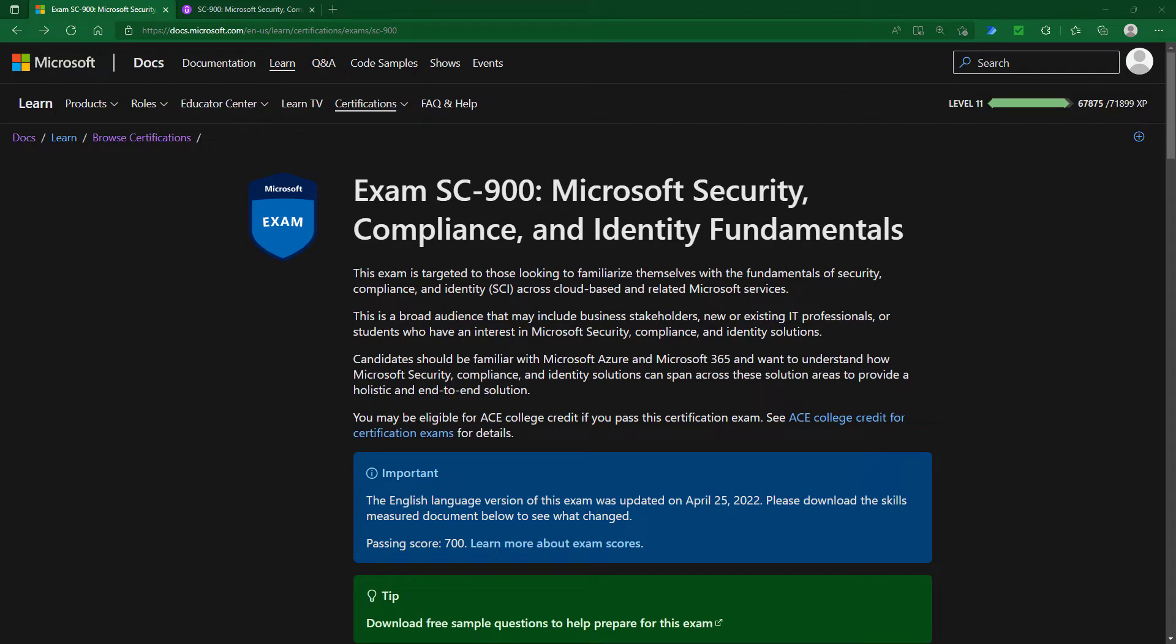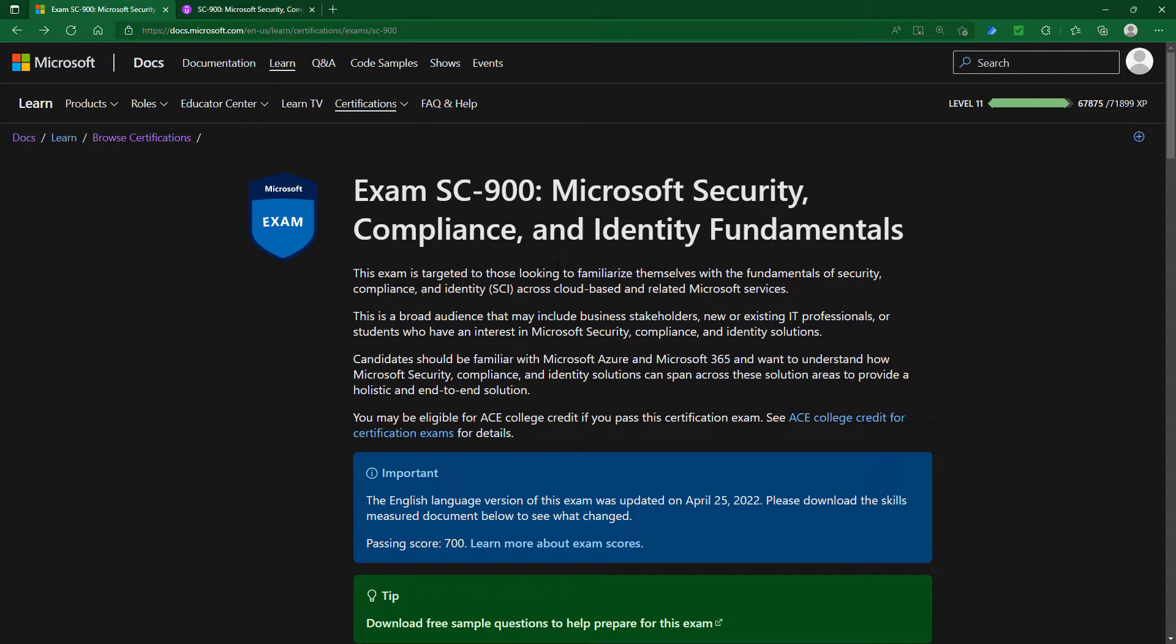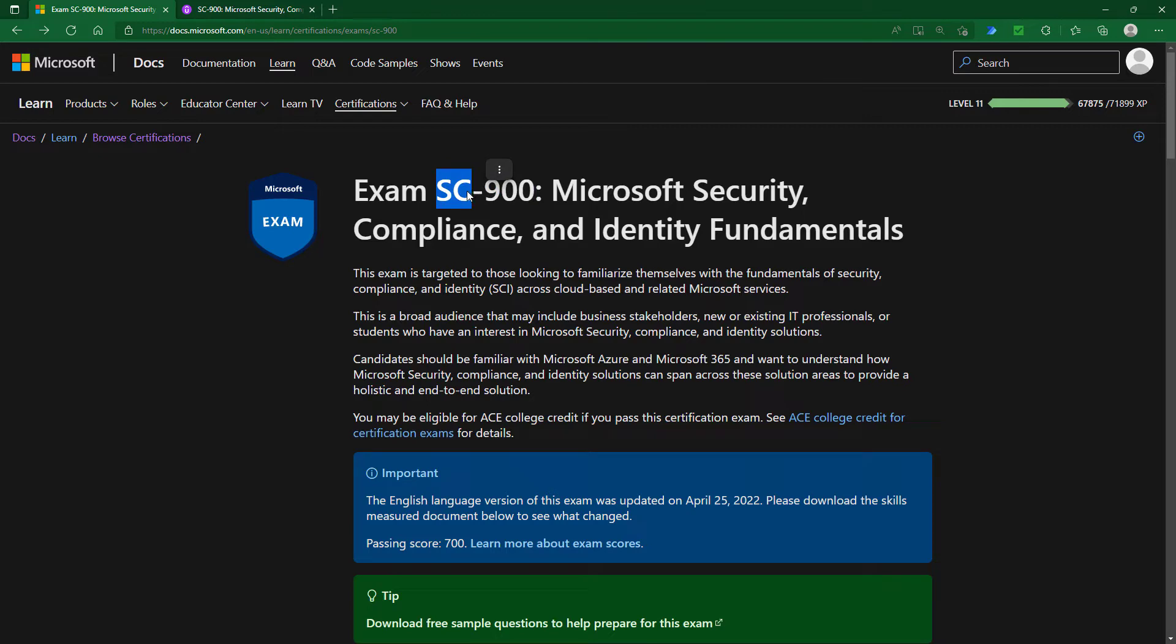Microsoft's SC range of exams is all about security, compliance, and identity across cloud-based and related Microsoft services like Microsoft 365 and Azure. The 900 range of exams are fundamentals exams—AZ-900, DP-900, SC-900—which help you familiarize yourself with the concepts behind the particular range of exams. In this case, security, compliance, and identity.